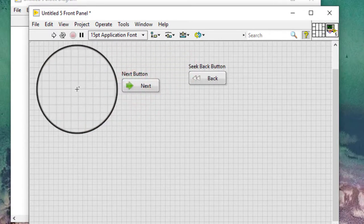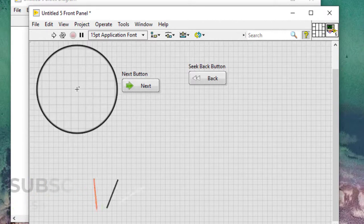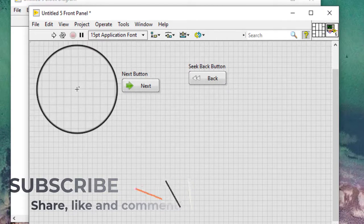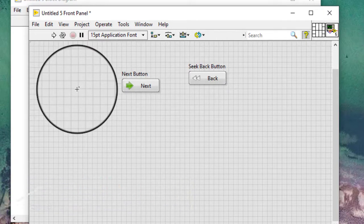Add the back and next buttons to the front panel of the top-level VI and use a subpanel control to load different front panels for each step of the wizard. Follow these steps to load a front panel in a subpanel control.